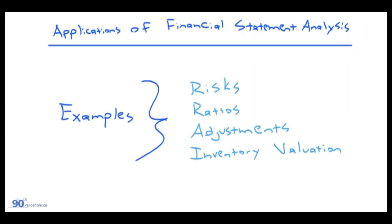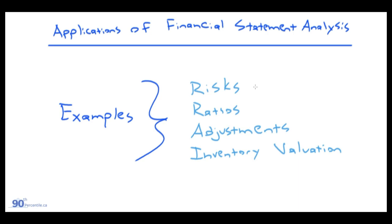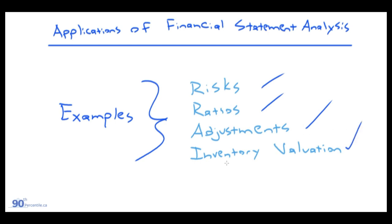For applications of financial statement analysis, this module is really just a summary of everything that we went over the last eight or nine modules. No new concepts are presented here. It's kind of just wrapping everything up. We're provided some examples and questions related to risks associated with businesses and financial reporting and credit quality. We're also going to look at some ratios, talk about some adjustments that we can make to financial reports, and also some inventory valuation measures.